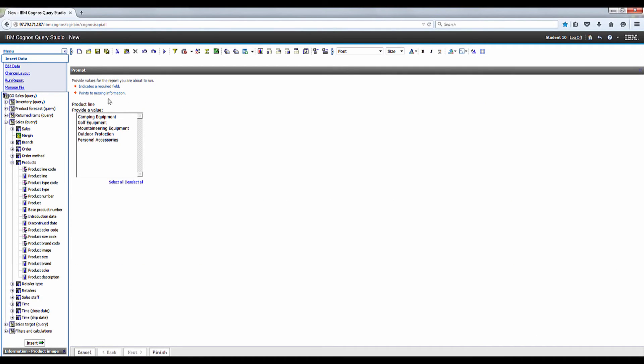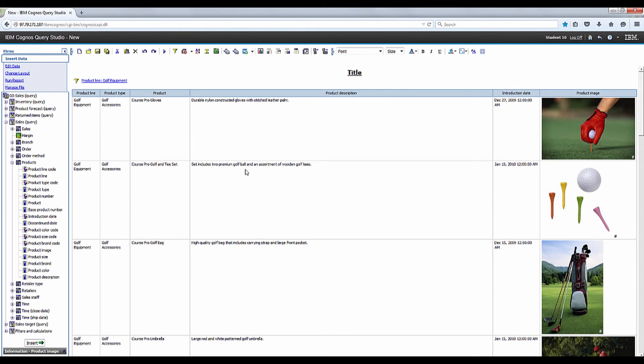Go ahead and select golf equipment and click finish. You'll notice that the product line prompt filter now appears at the top of the report.